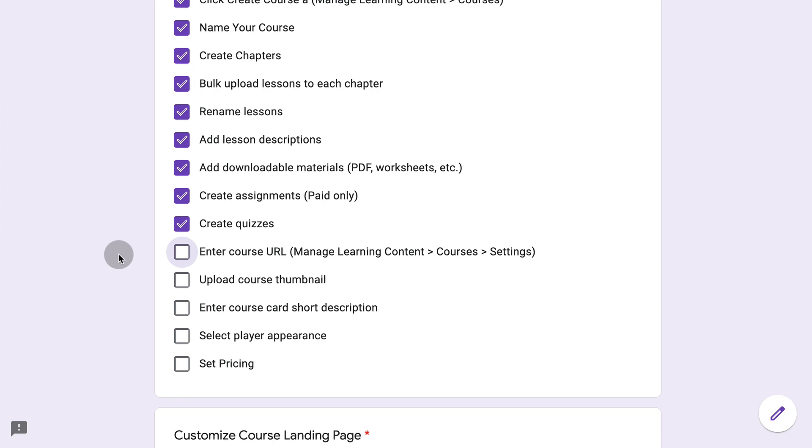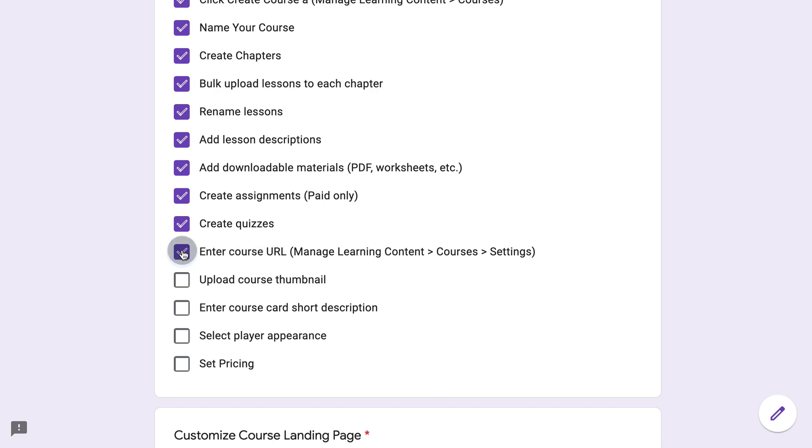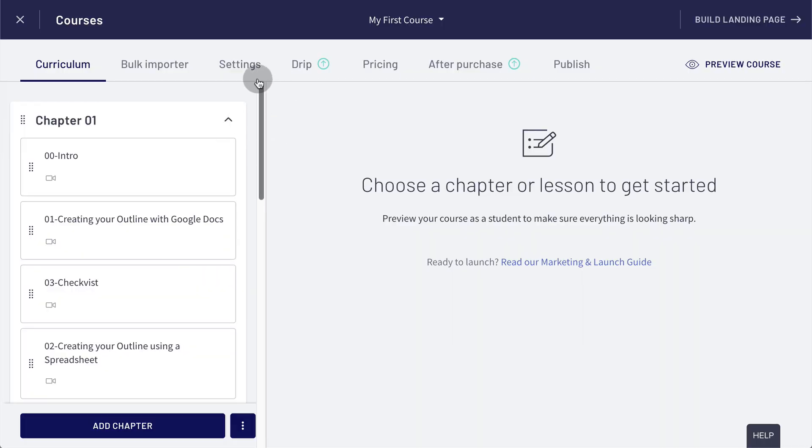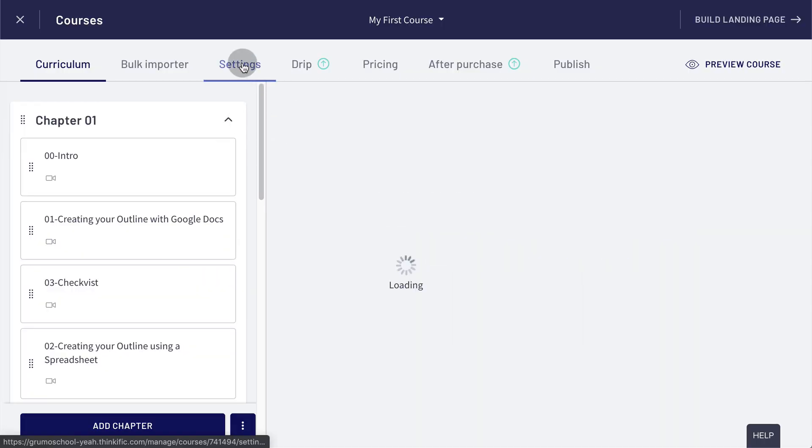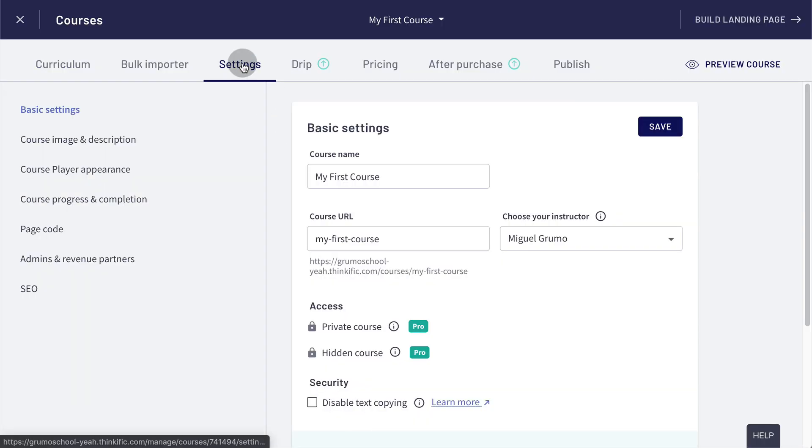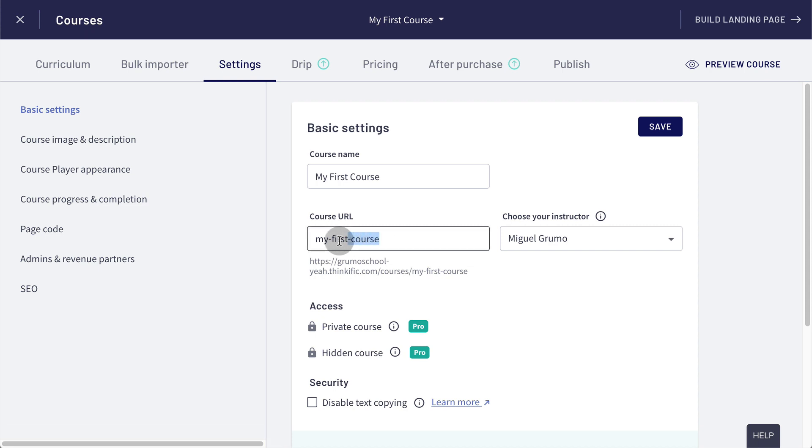So now we have our course uploaded. We're going to customize the settings of this course. The first thing we're going to do is change the URL under manage learning content courses and settings. We go there to settings under our course, and we can change this URL if you wanted to do something more SEO friendly.